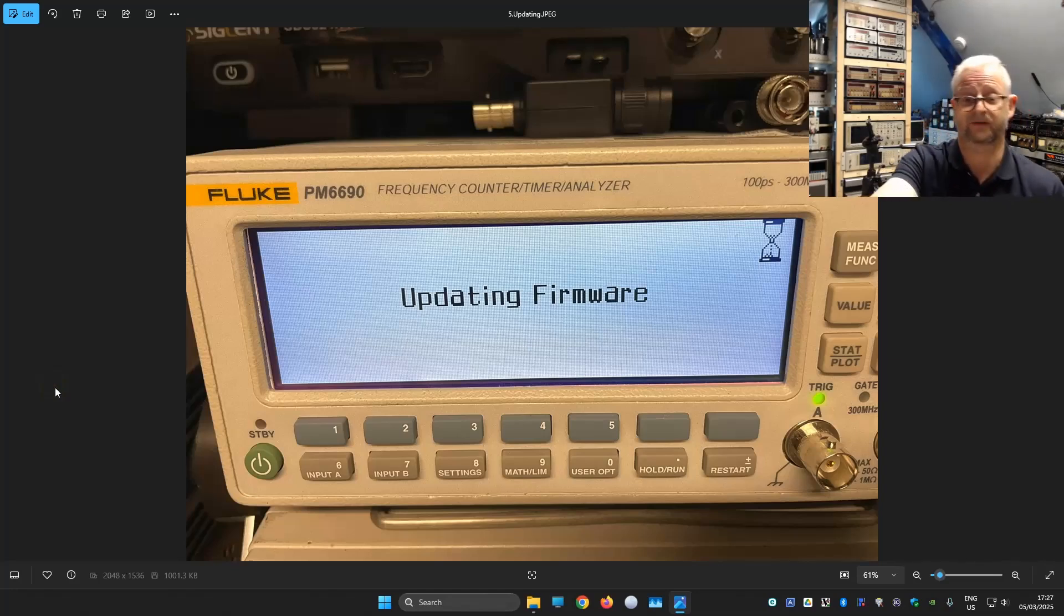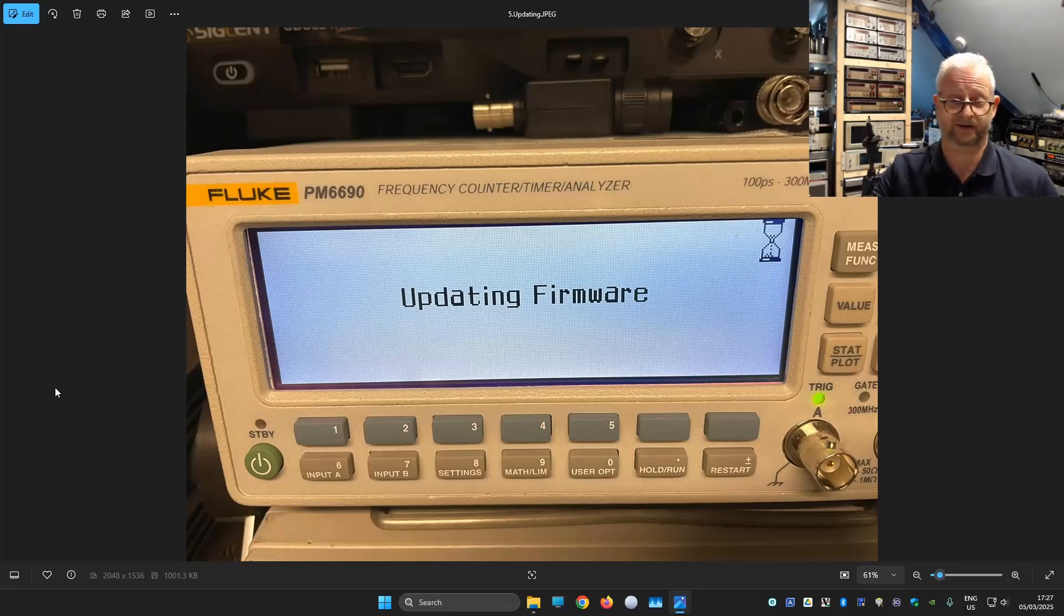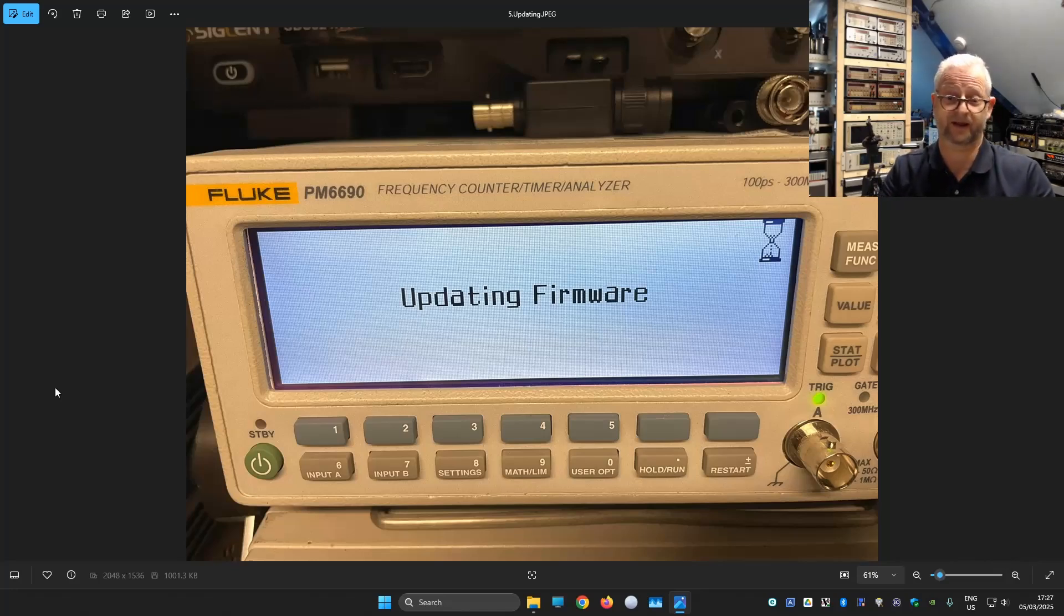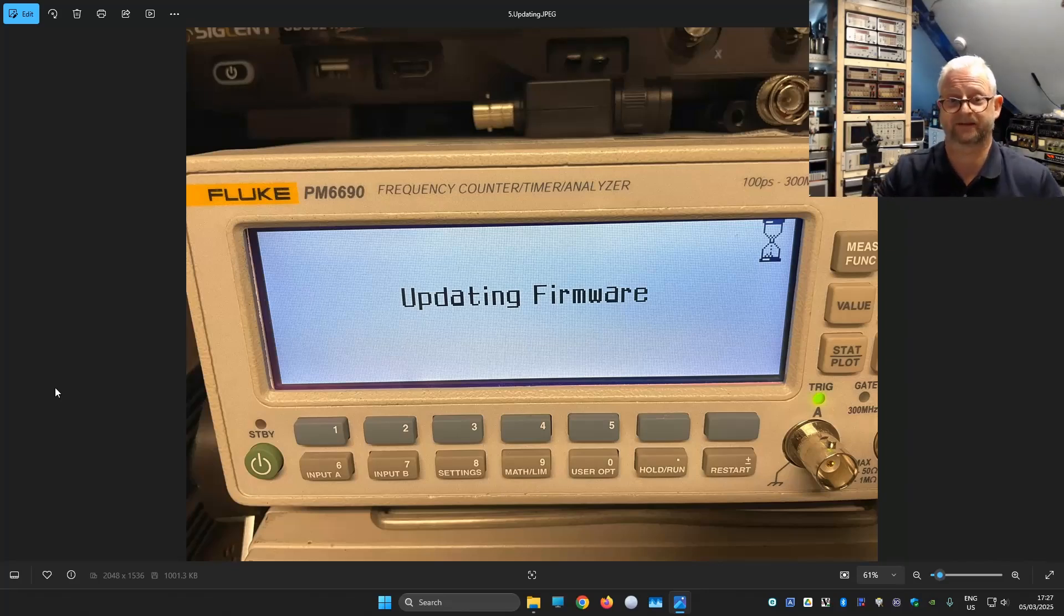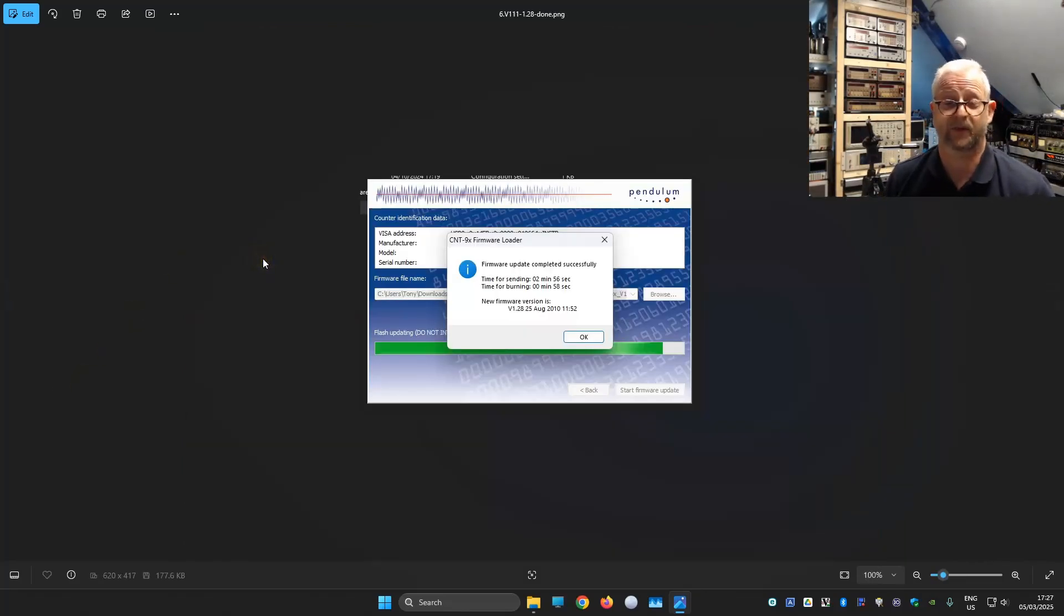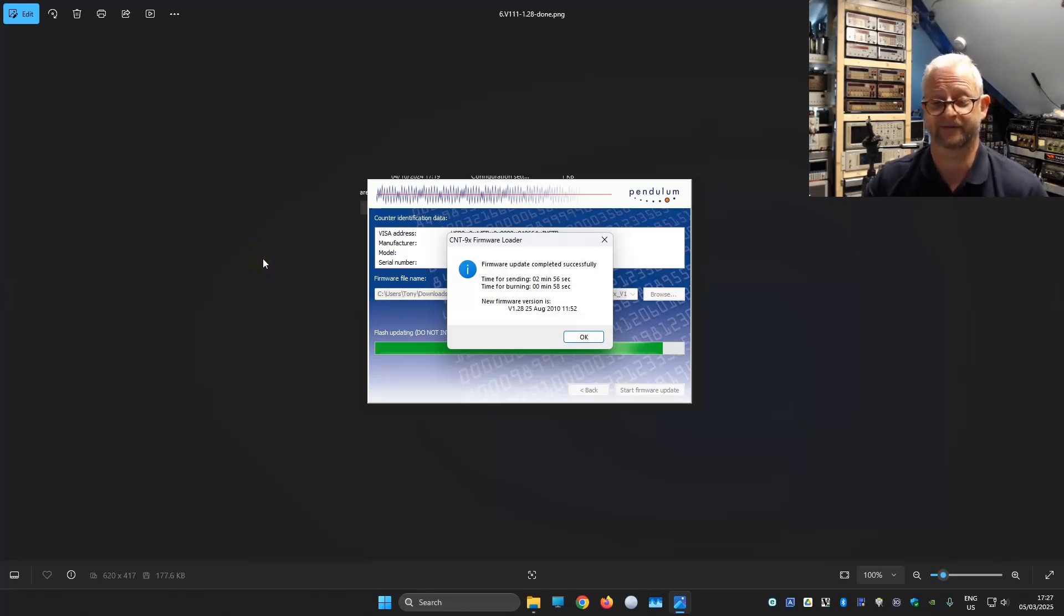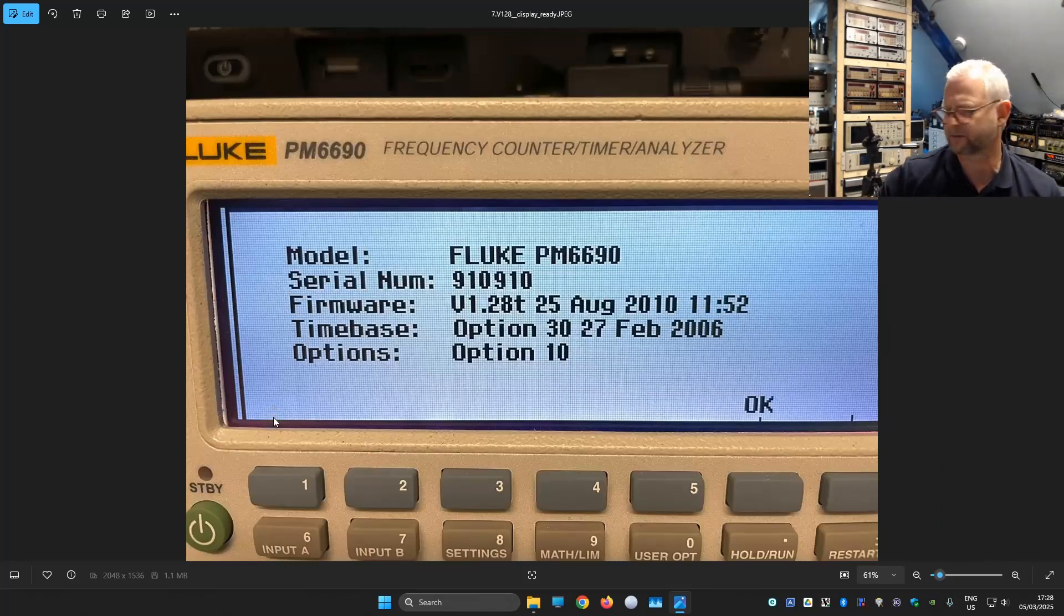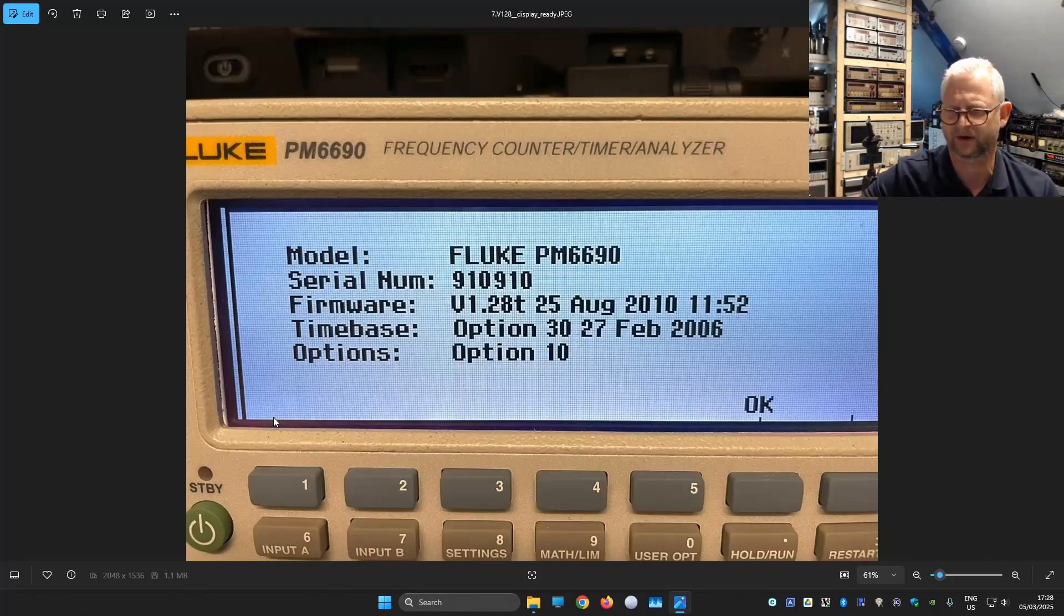So what they did first, it copied all the data to the frequency counter. Then waited until everything is there, probably does a verification, and then really starts doing the update itself. Then at some point it says it's ready. And we see this, the counter in the display. I saw it rebooted, but it rebooted very very fast.